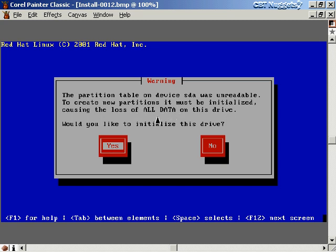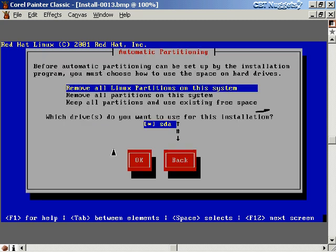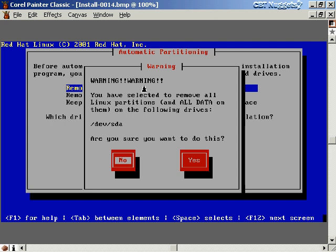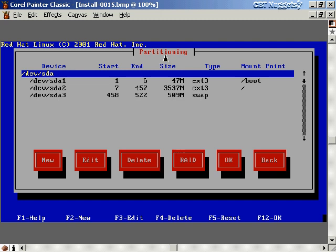A warning appears: 'The partition table on device SDA was unreadable' — that's because this is a brand new disk. To create new partitions it must be initialized, causing the loss of all data on this drive. We say yes and move on. It then asks how much of the disk to initialize. If you have a dual-boot system with Windows, you should have already partitioned your disk to give Linux a big chunk. For a clean disk installing from scratch, select 'remove all partitions on this system', choose your drive, click OK, and confirm yes to the warning.